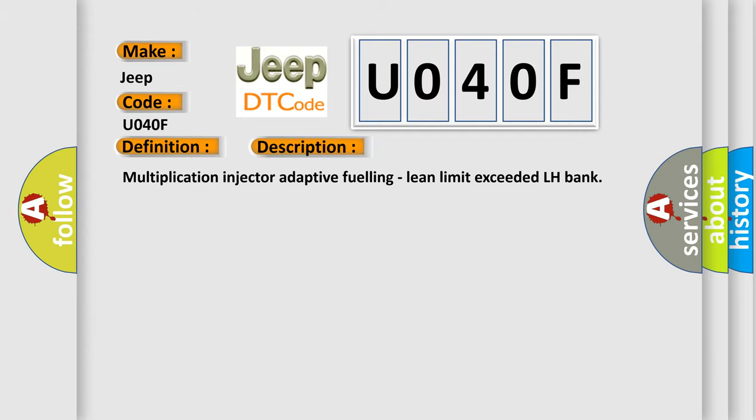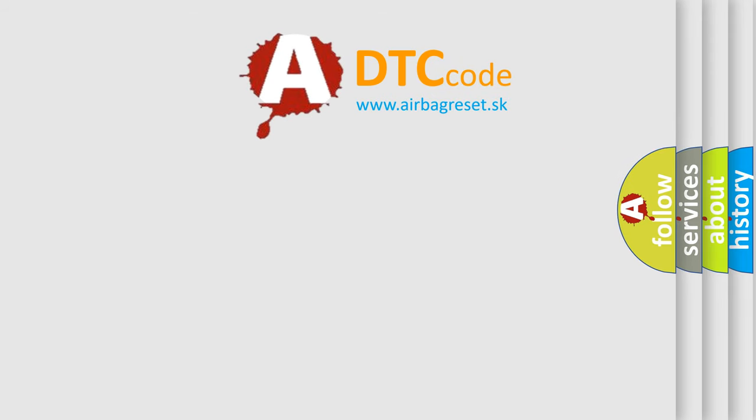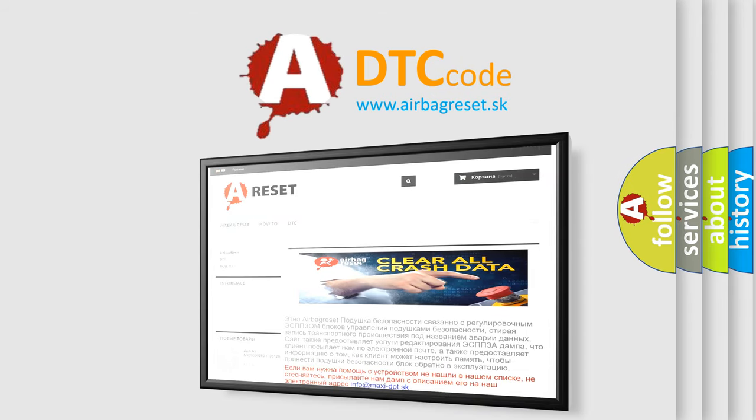The Airbag Reset Website aims to provide information in 52 languages. Thank you for your attention and stay tuned for the next video.